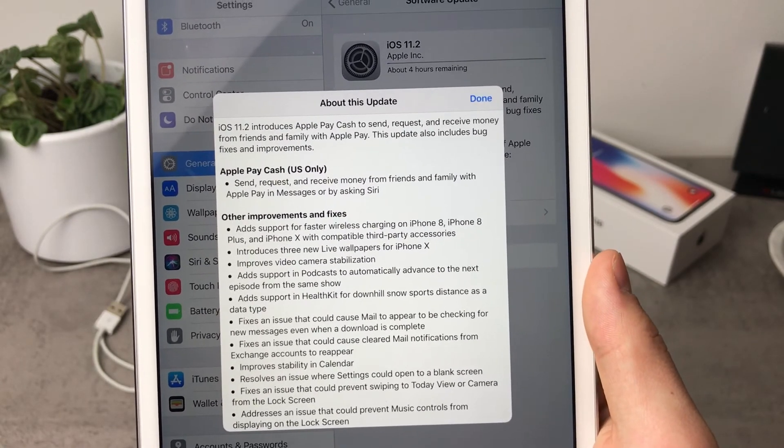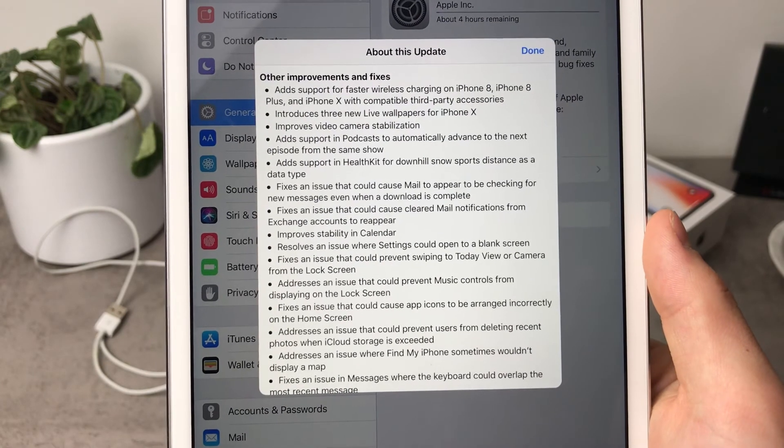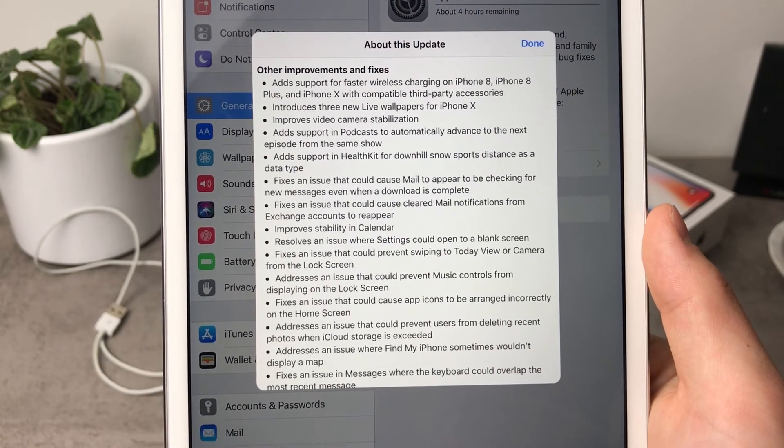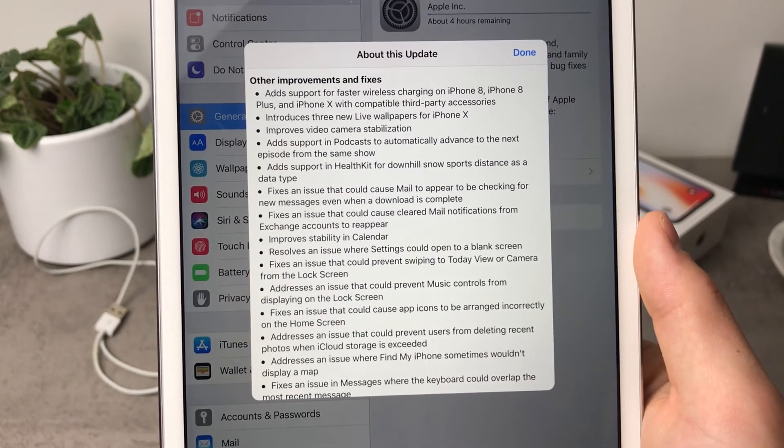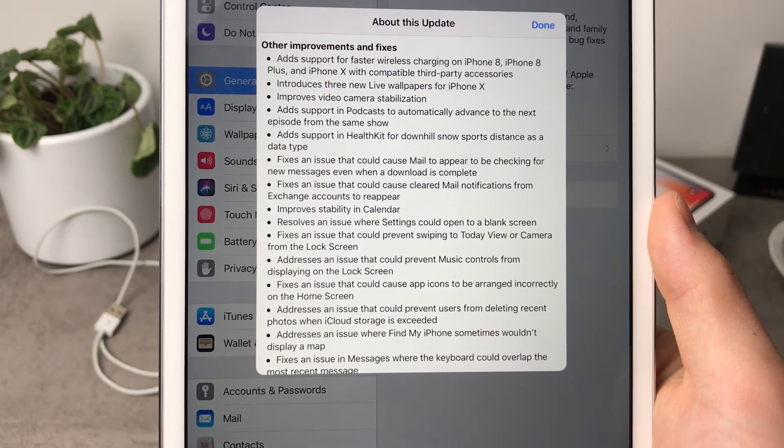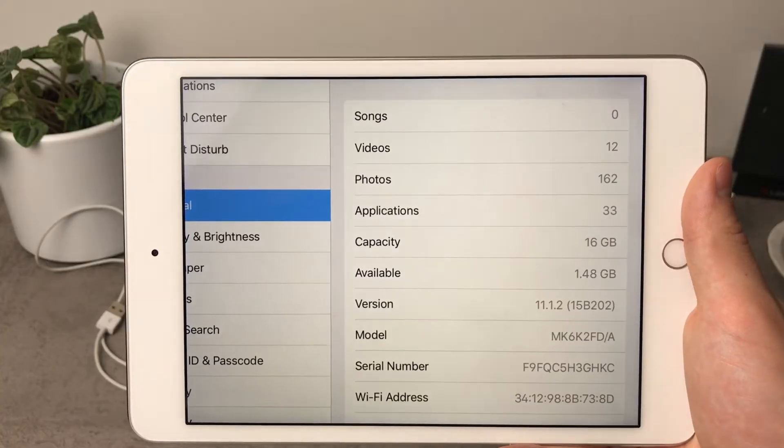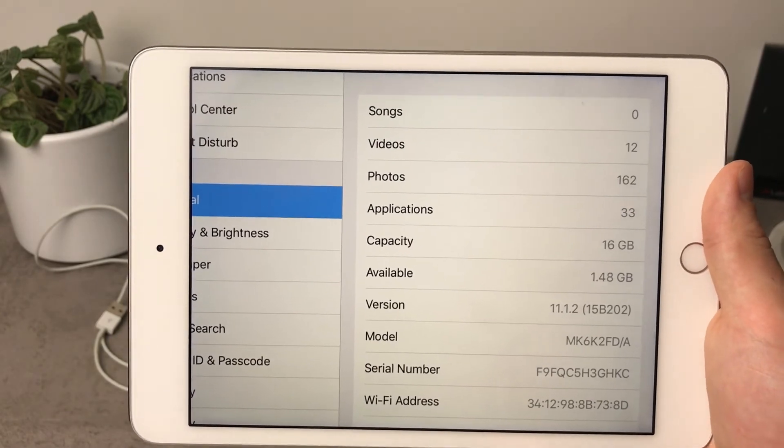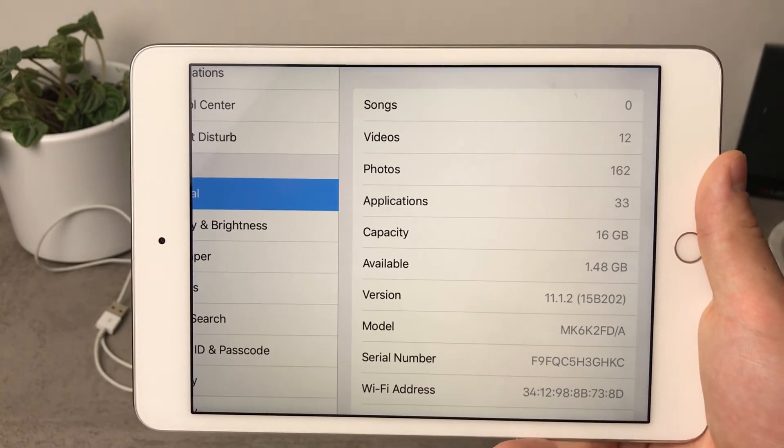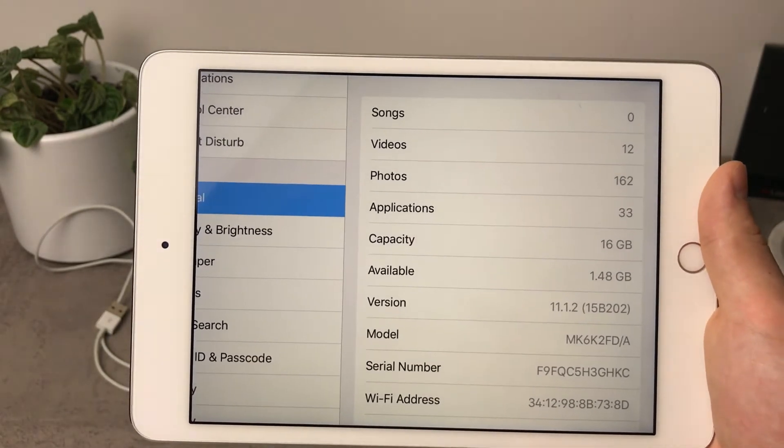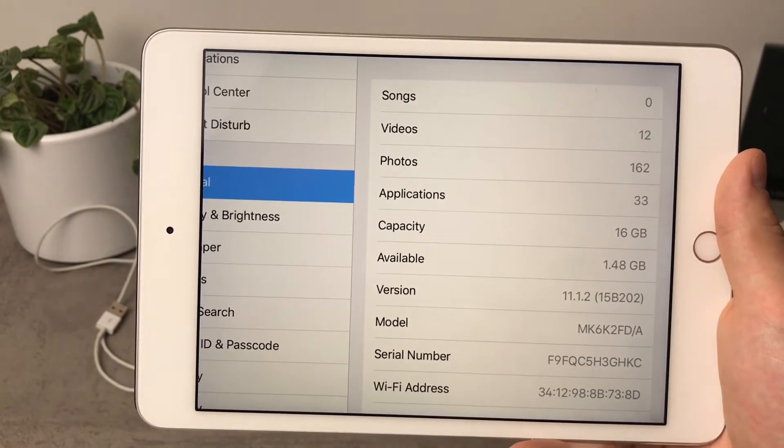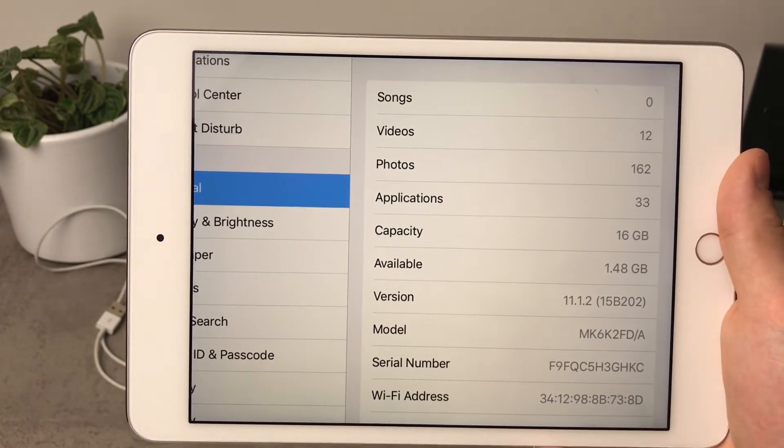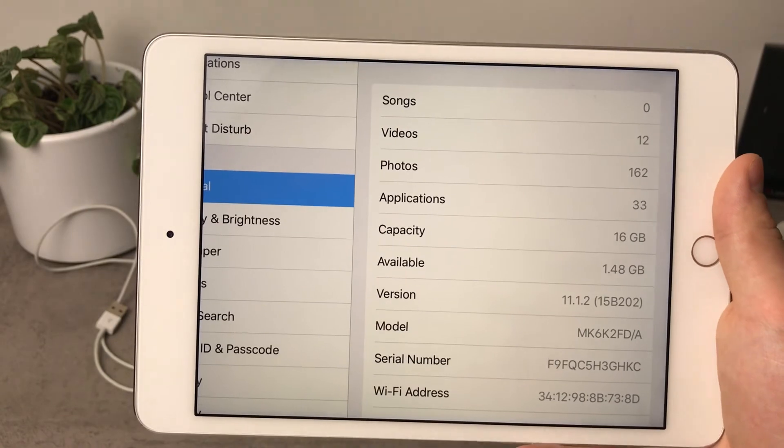And for example the camera stabilization should be working fine as well. It also improves stability in Calendar as you can see right here so all of the things right here should be working well. Also let's take a look at the storage before and after the update just like I do it in every single update video.